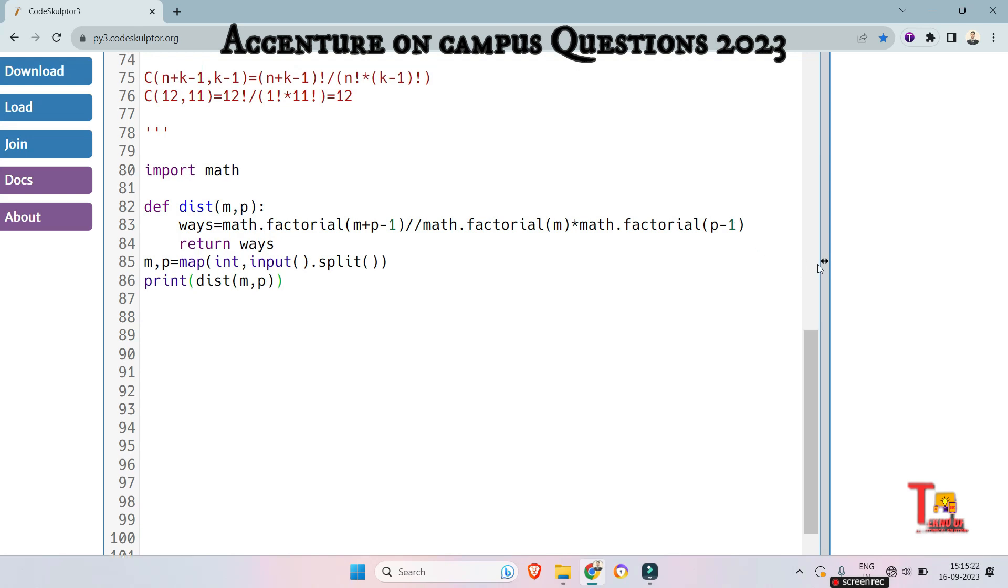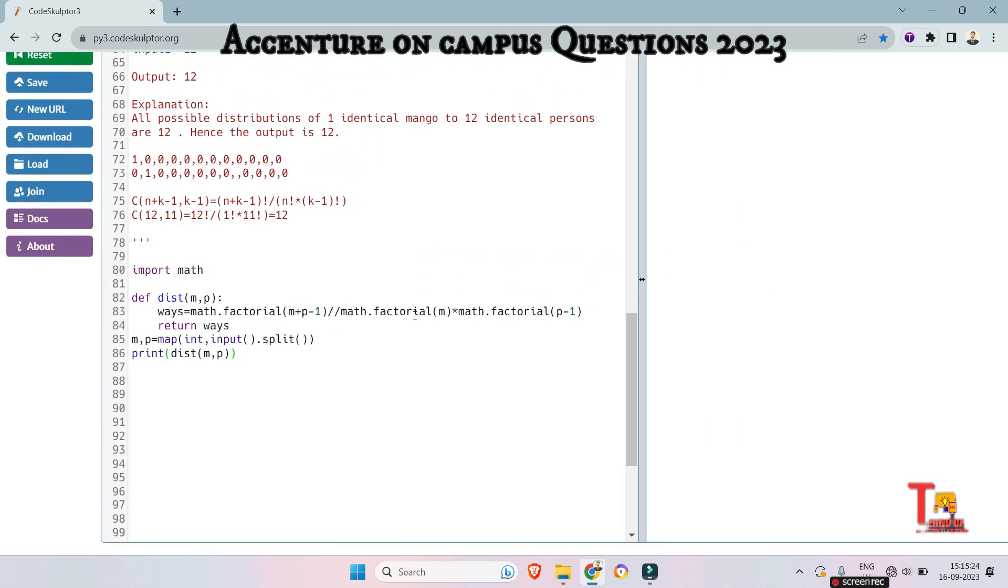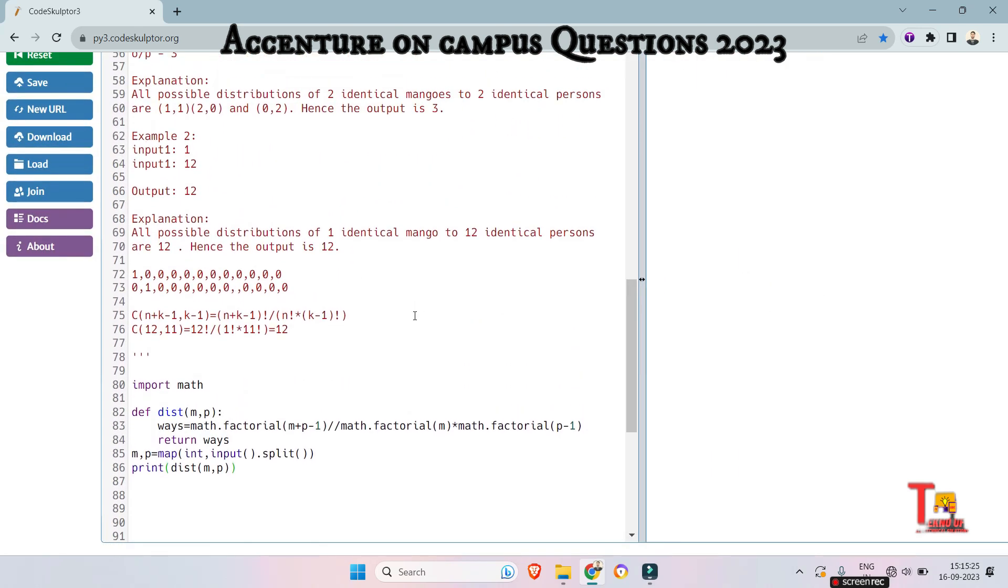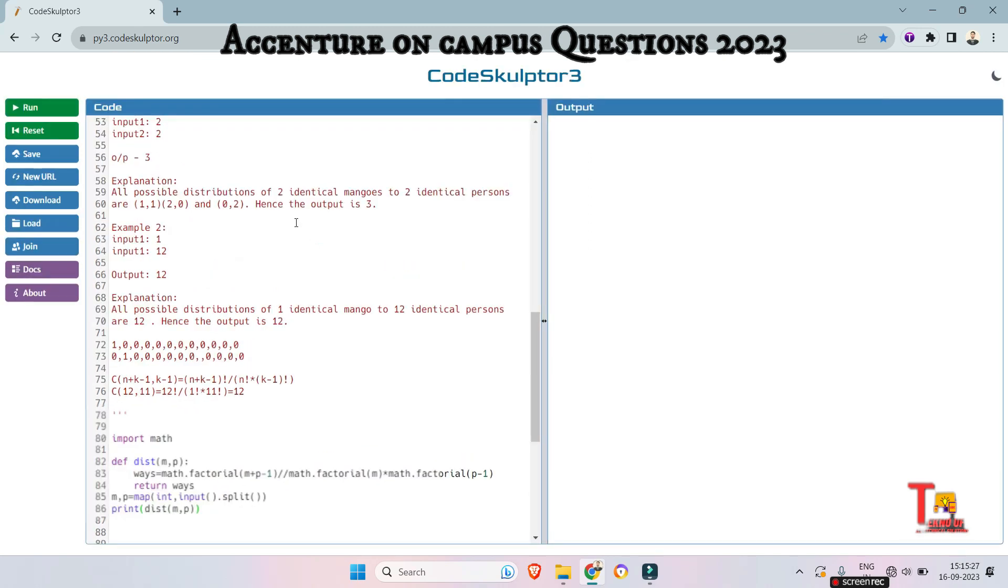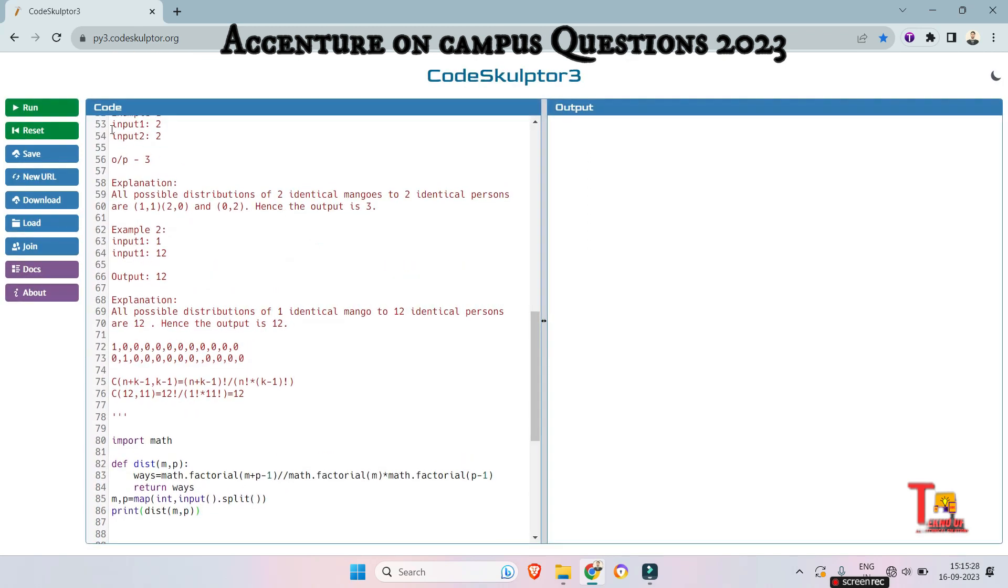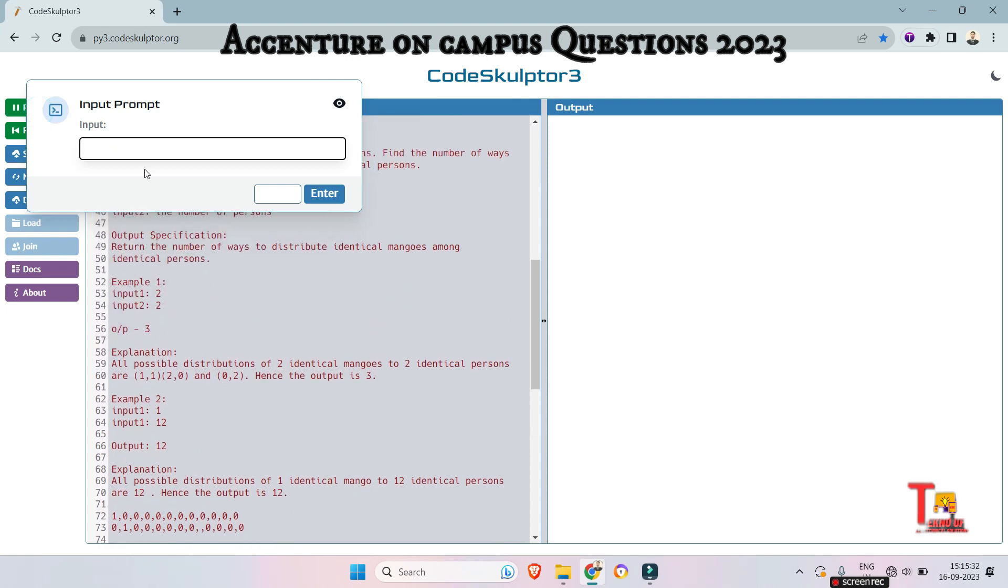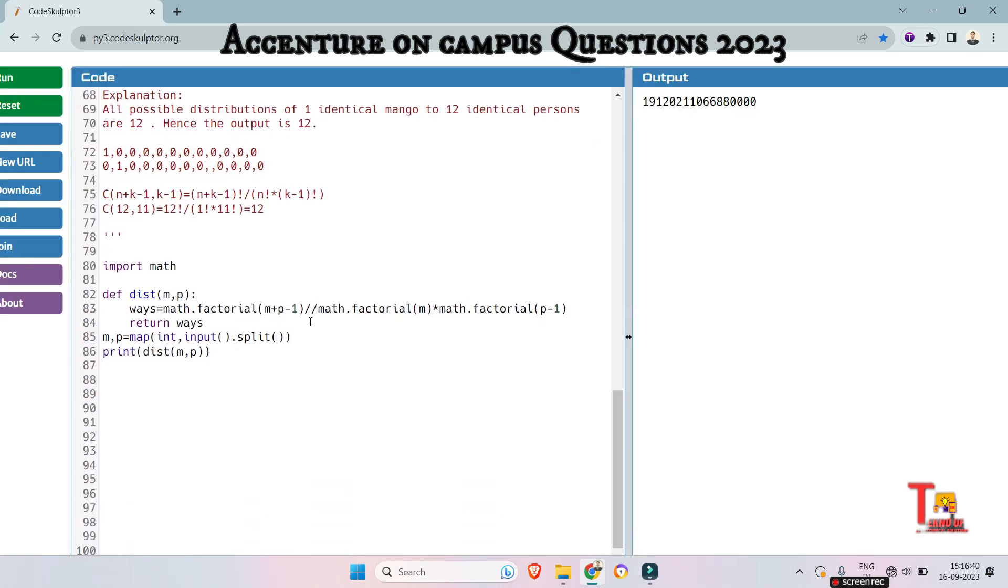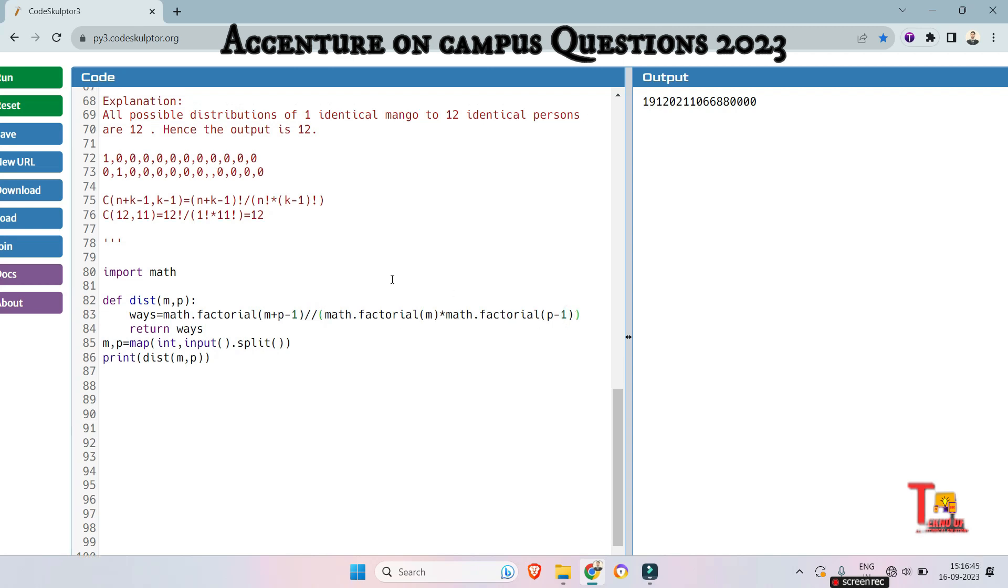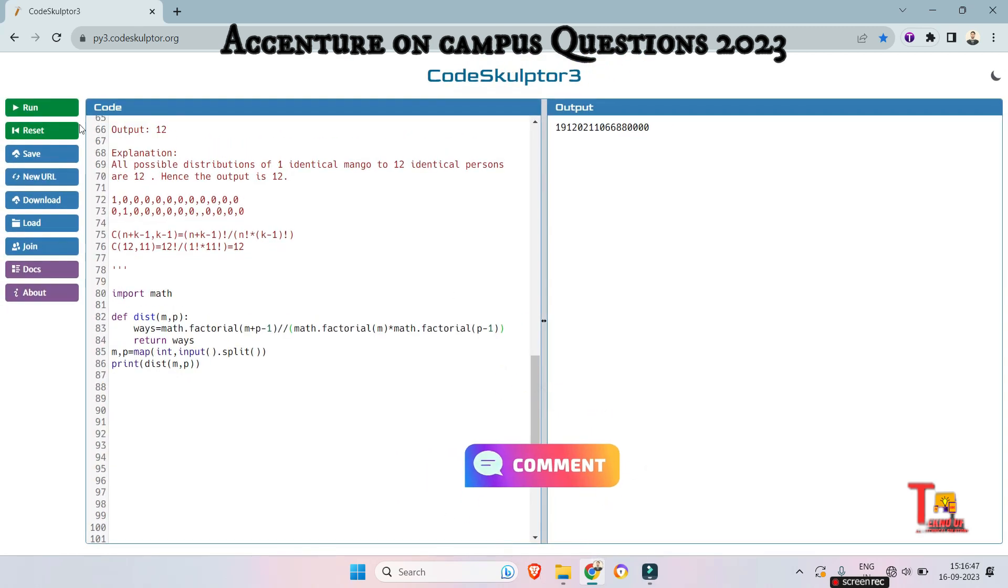So for the input 1 and 12, that should be what? Sorry, actually there is a mistake. We have to give a bracket here, round bracket here. Okay, I hope this will be okay.